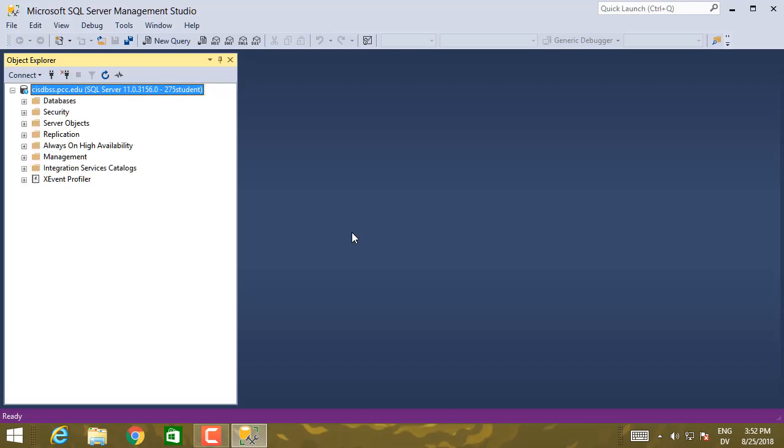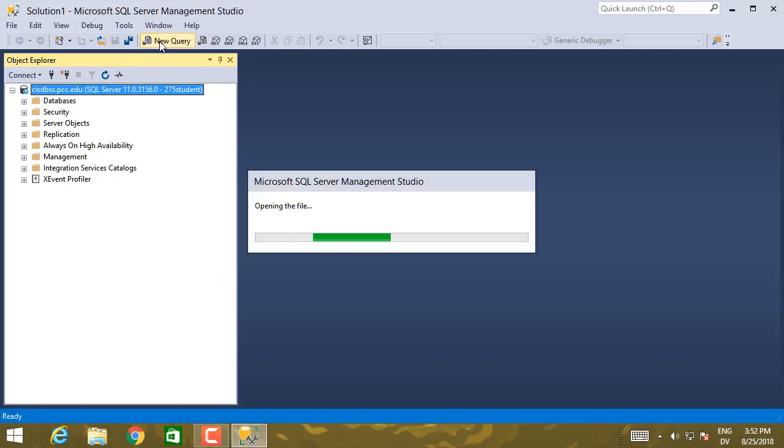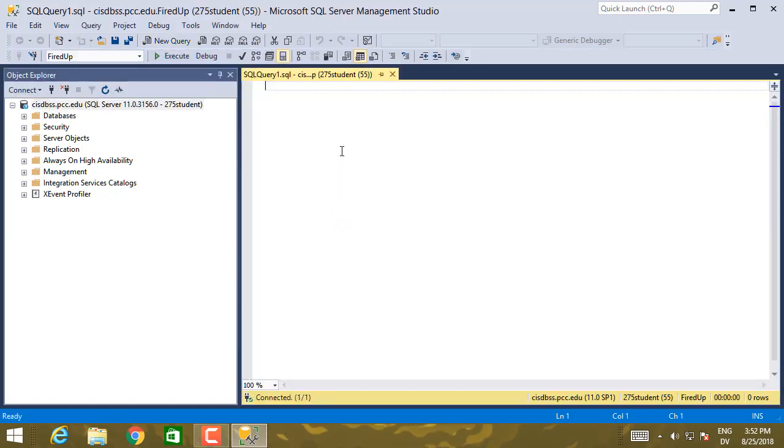So it's connected to the database. And I'll show you some of the tools that you can use in the next video. But for now, I'm just going to go ahead and hit New Query.